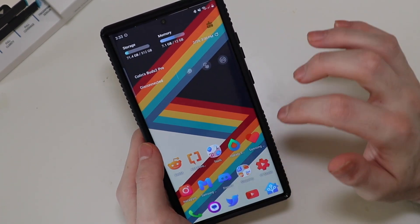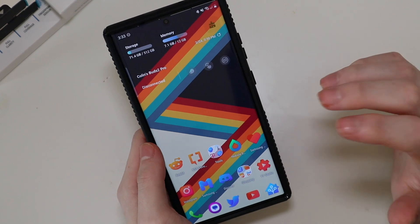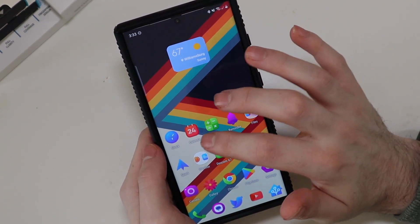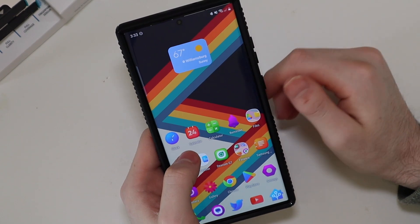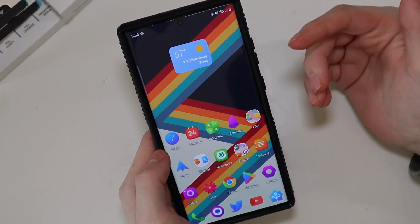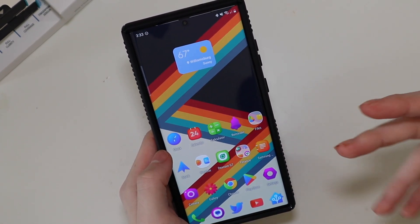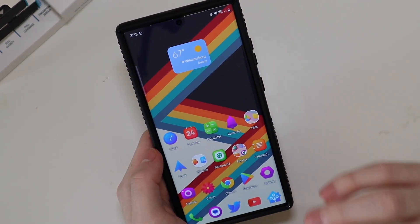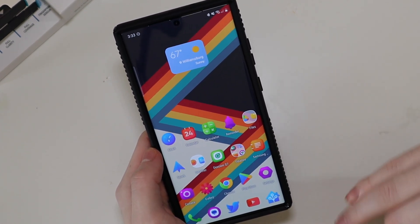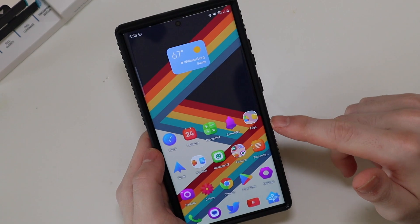A couple people use Goodlock to do custom icons, and I'm going to tell you why I don't do that. The icons do not update. So if you have things like the calendar icon or dynamic icons like the clock, they won't show the current date and stuff like that. And whenever you download a new app, you have to completely redo and reapply your icon pack through Goodlock. So I don't use Goodlock.